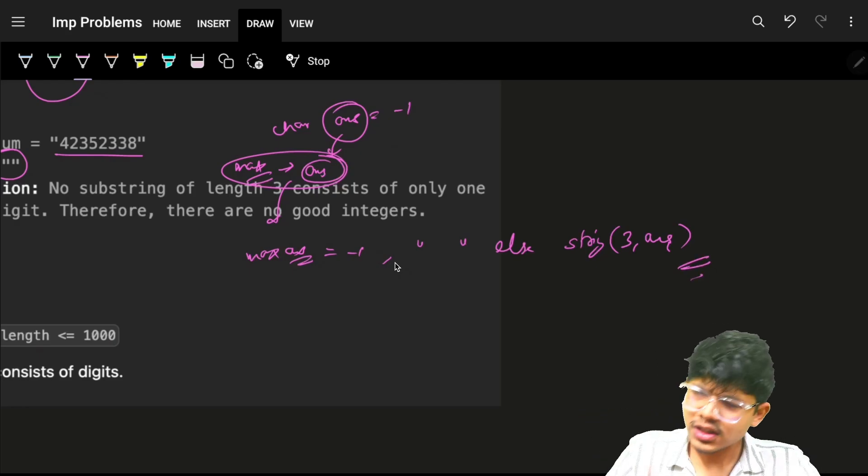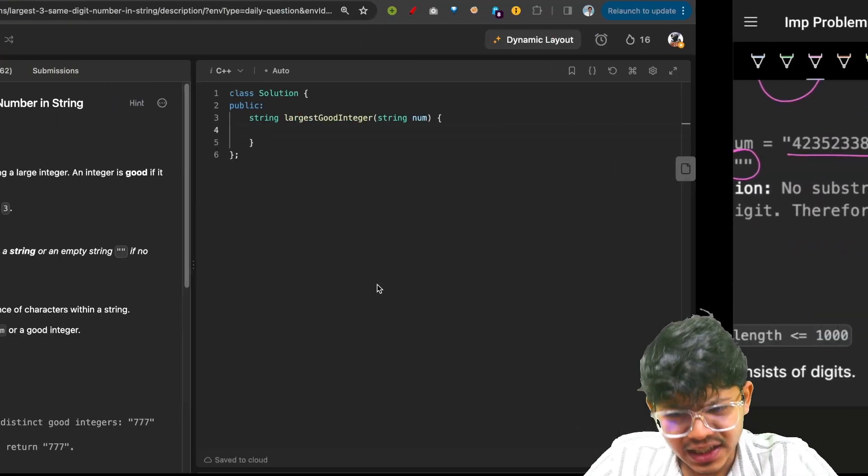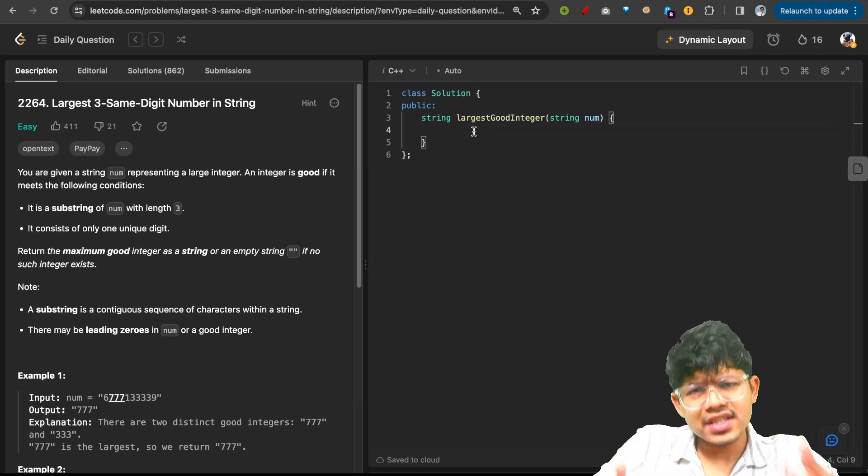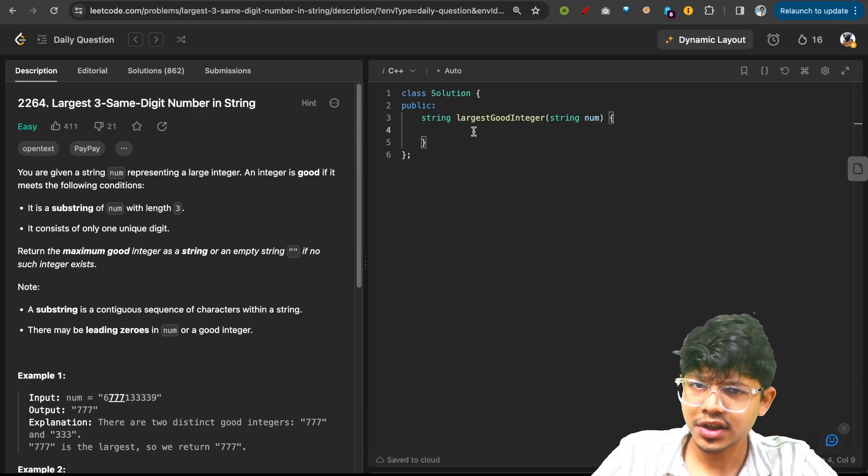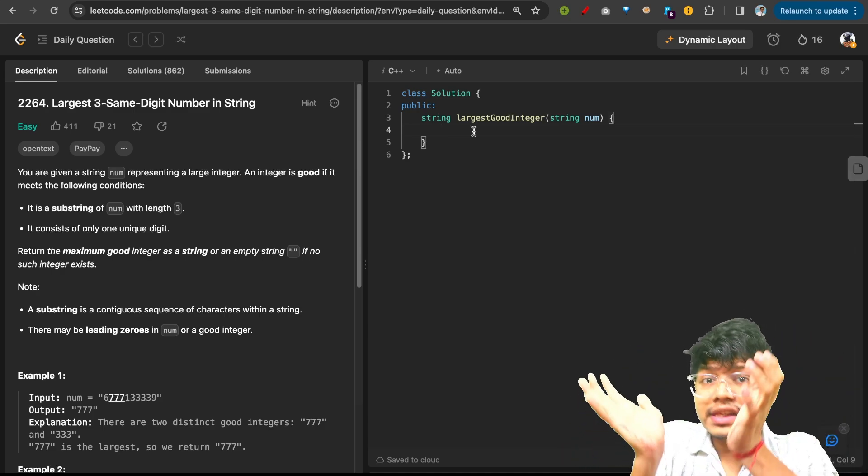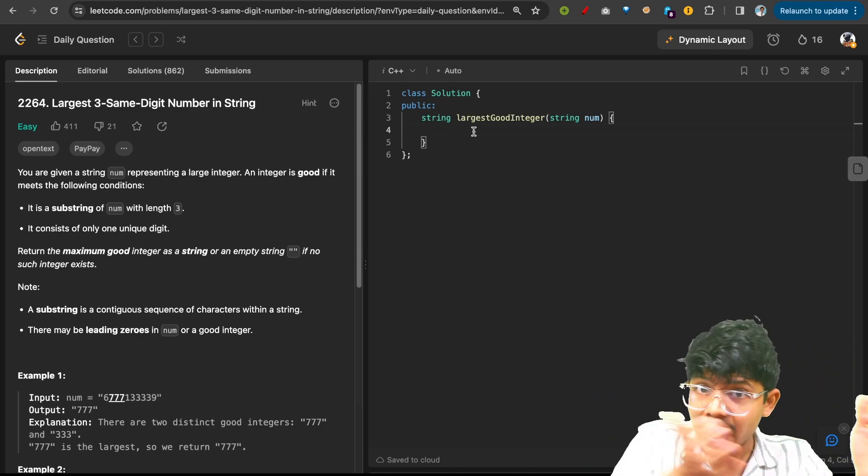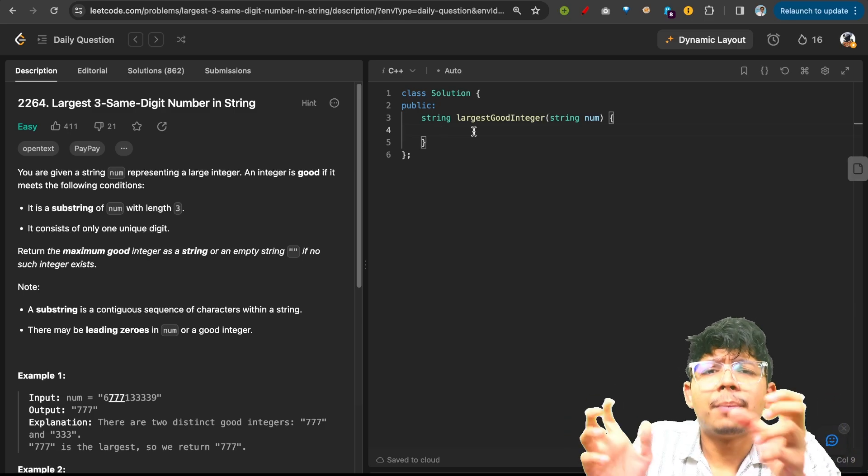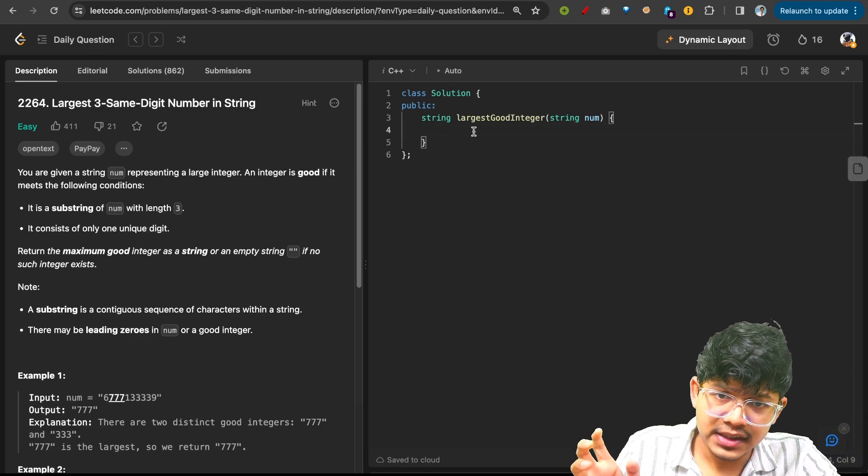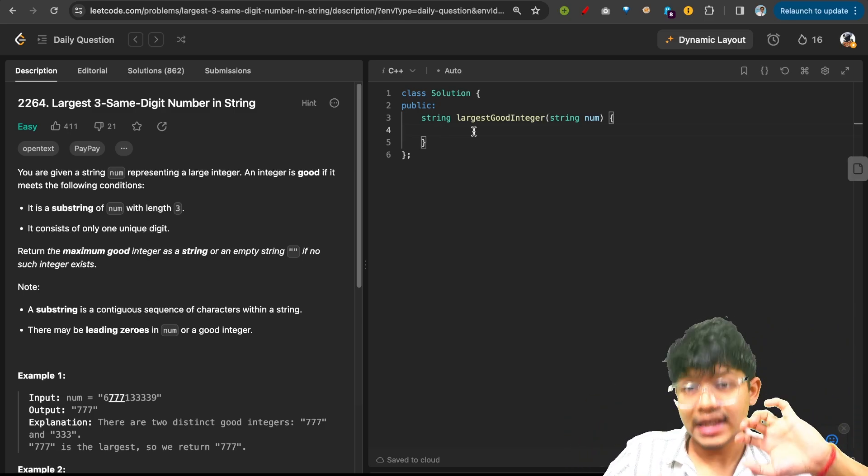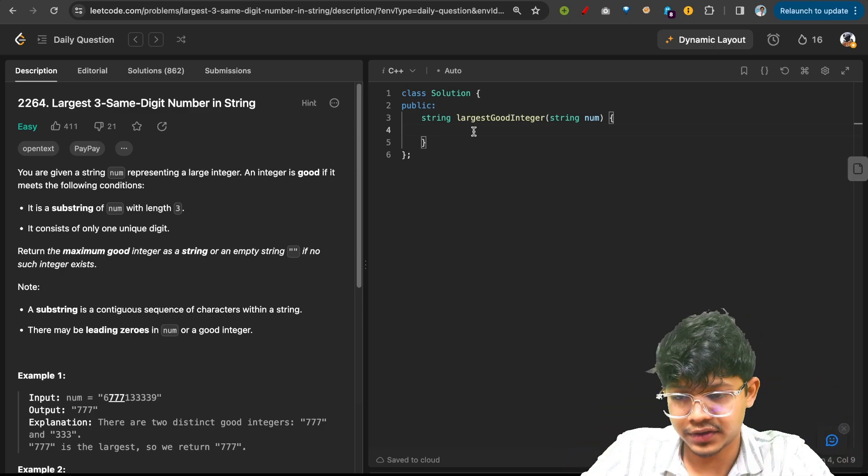So this is how you can easily solve it. Again, it's a very easy question, it's just that there are multiple ways to approach it. First way is to compare all the substrings as an answer, or you compare the character only as an answer and then ultimately in the end you make a string out of that character.